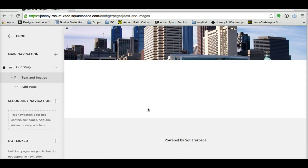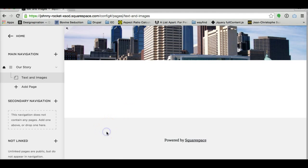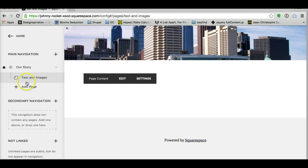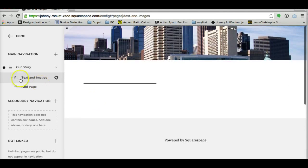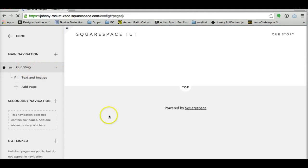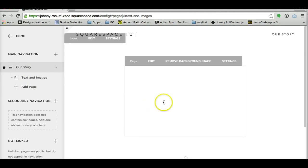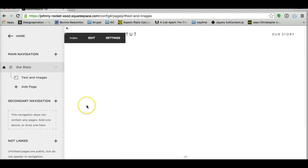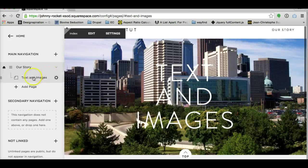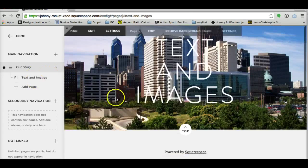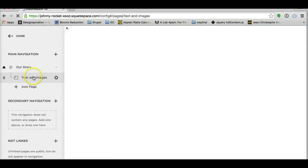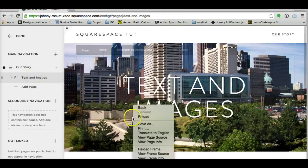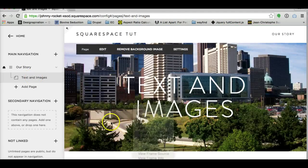It took me a little bit of googling the first couple times that I found it, so I figured I'd make a quick tutorial on how to do it. You can go to any page on your site. It doesn't matter if it's a main index page like this or if it's a subpage or anything.